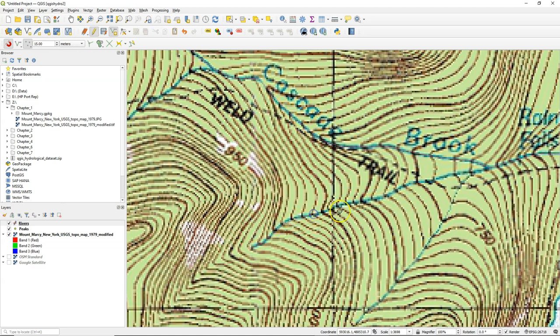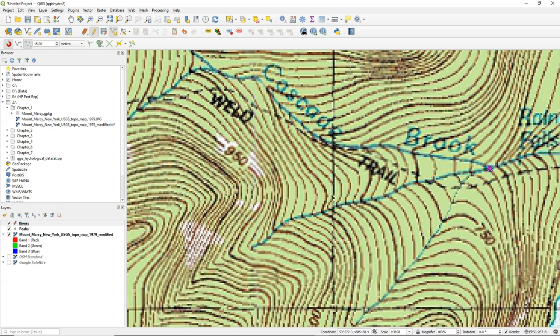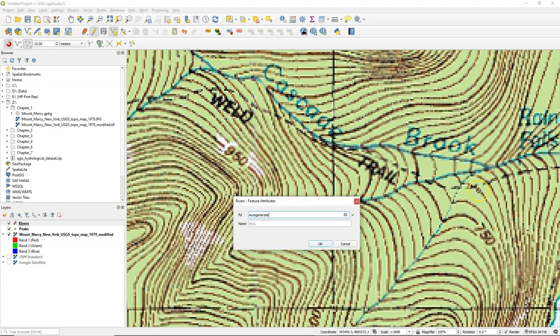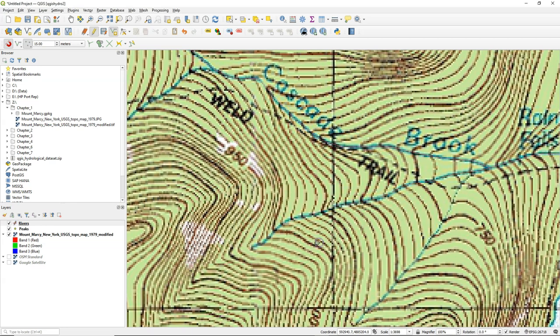And I also digitize the tributary from the upstream to the downstream. If I make a mistake, I can use backspace. Then it will go back one node. Here it snaps and with write, I can complete this tributary and fill in the name of the river, which is Cascade Brook.